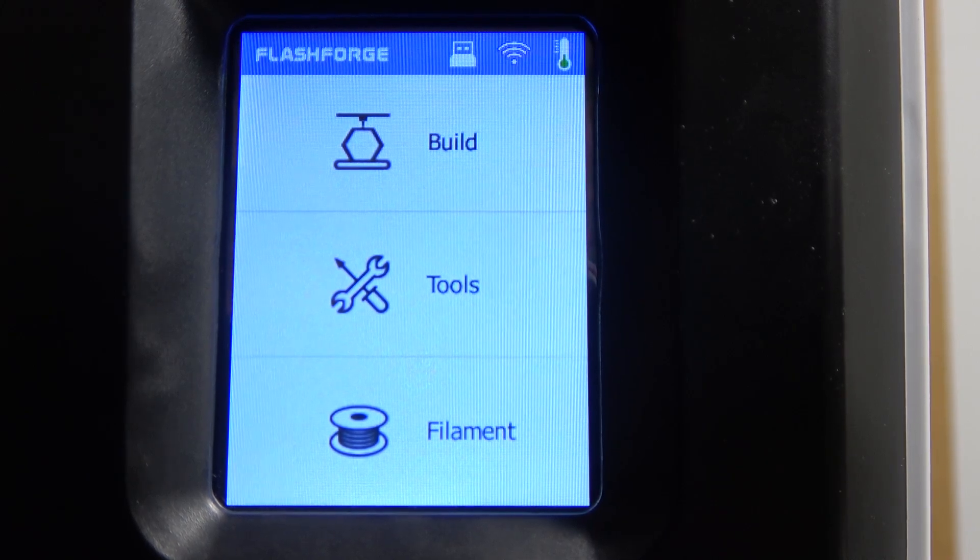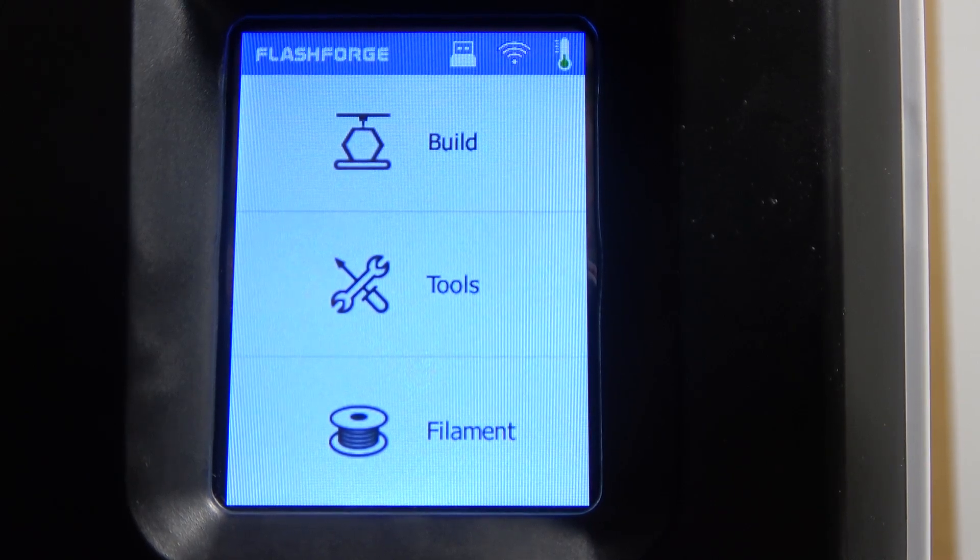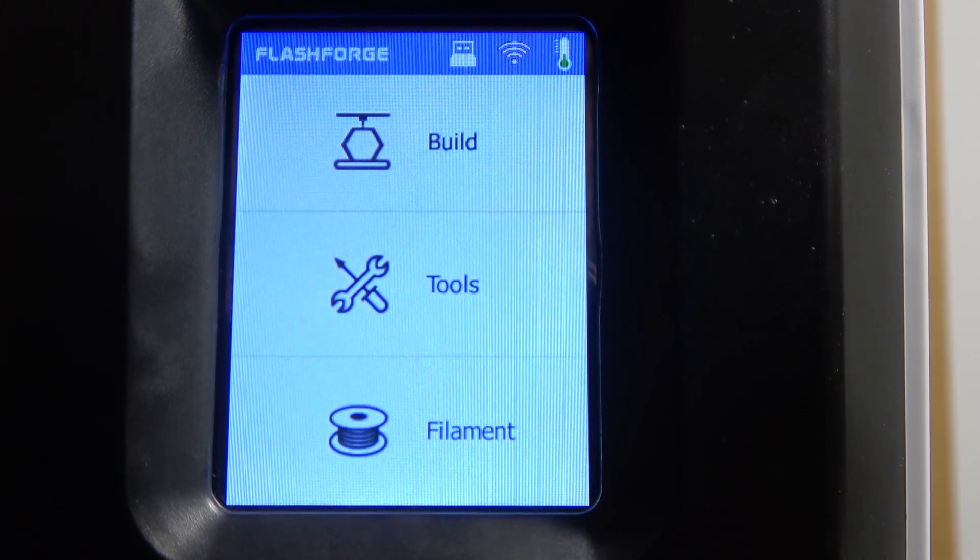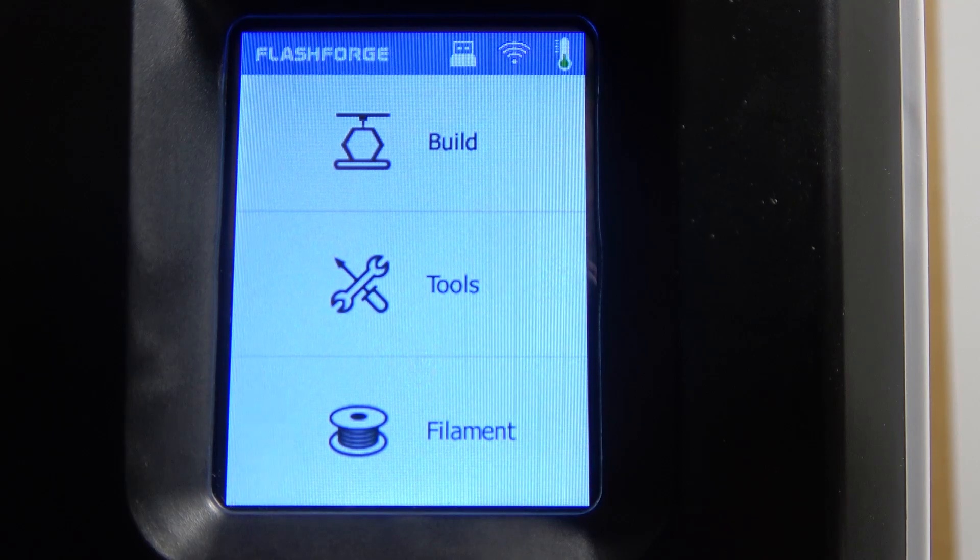Hello! In this video I want to show you how to calibrate the FlashForge Adventure 3.